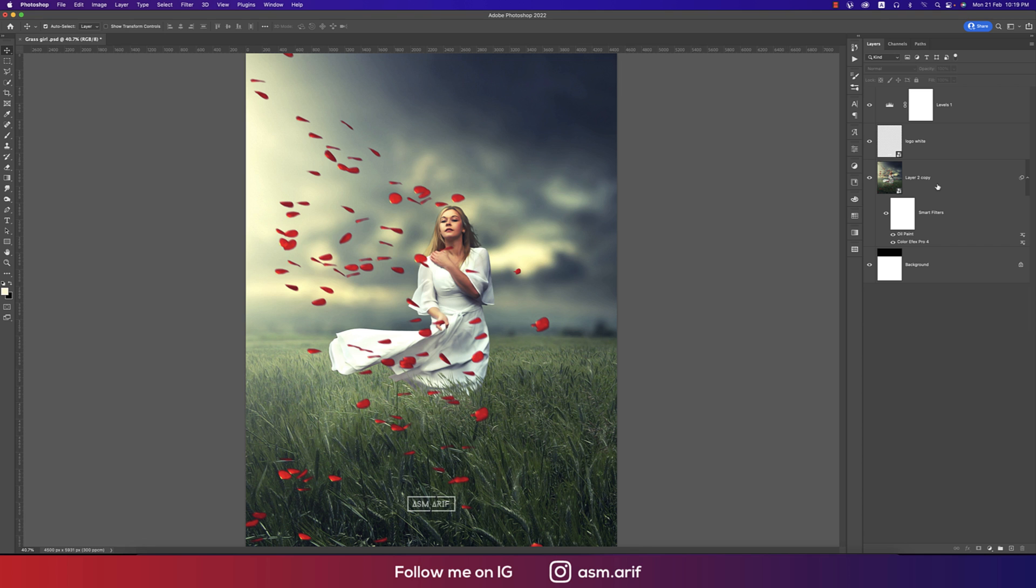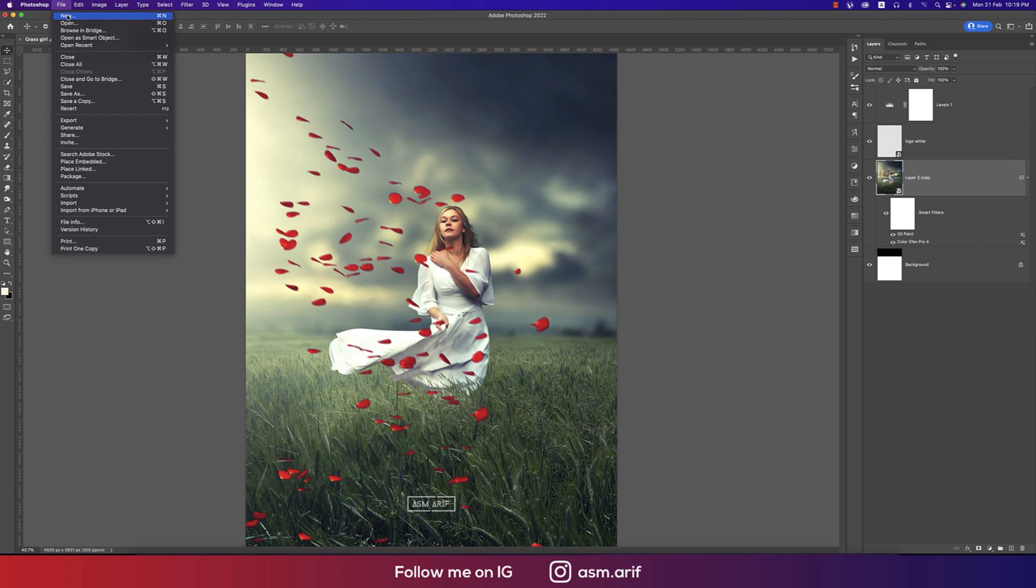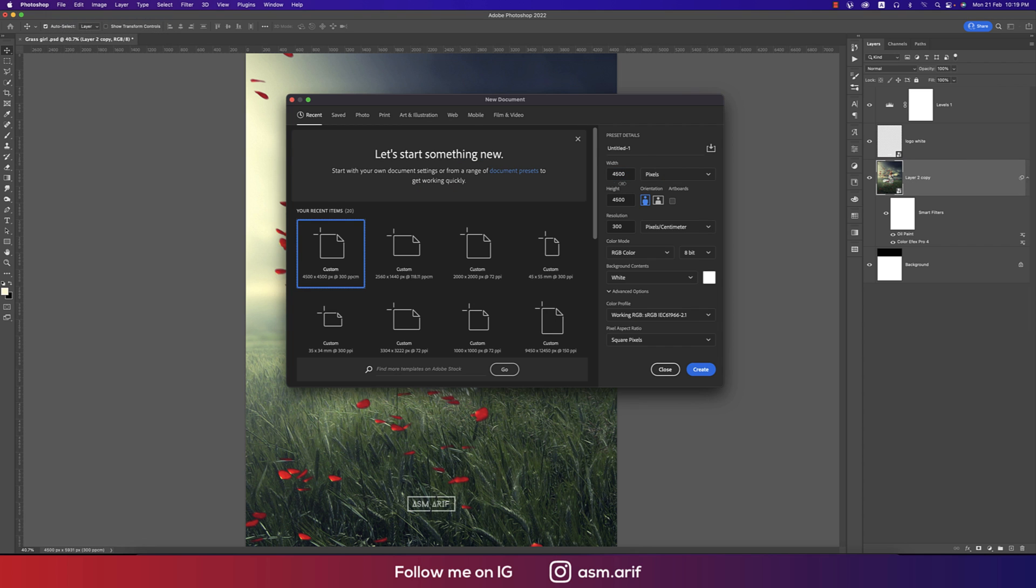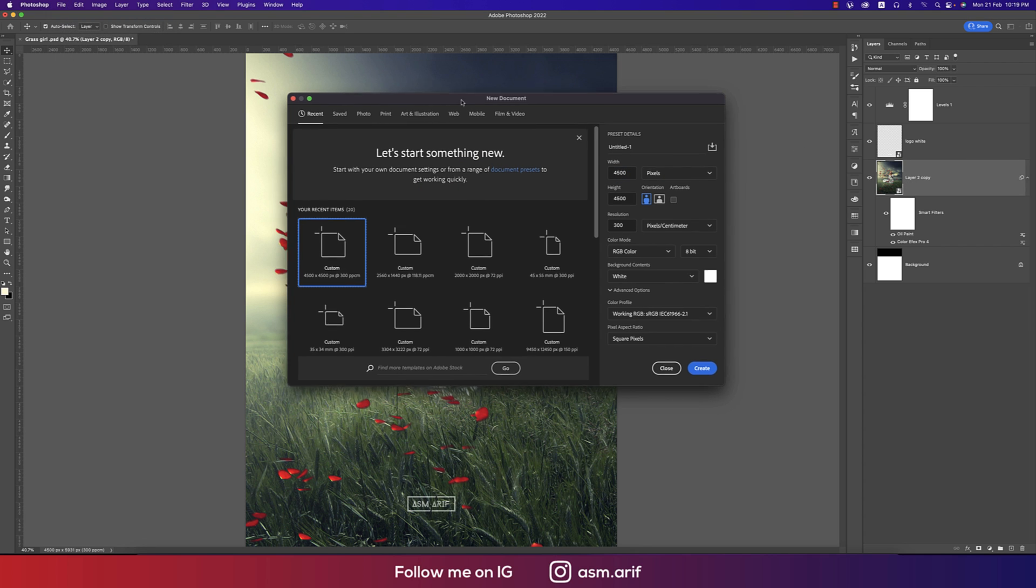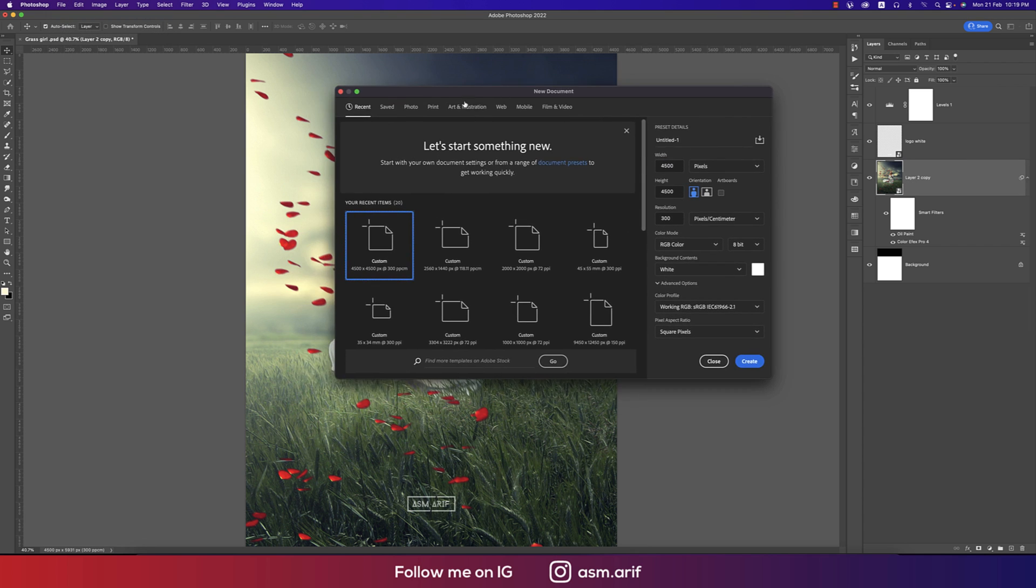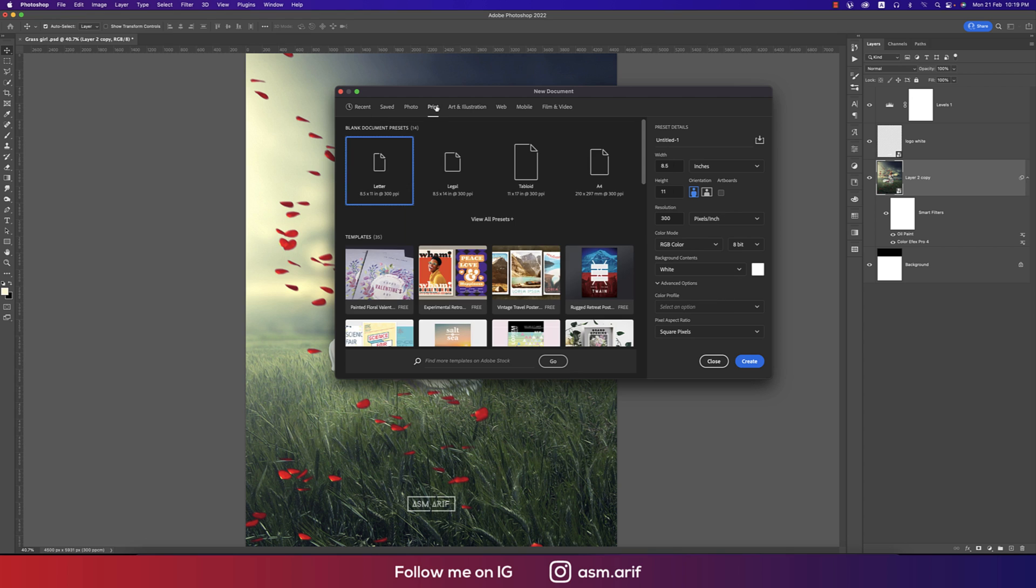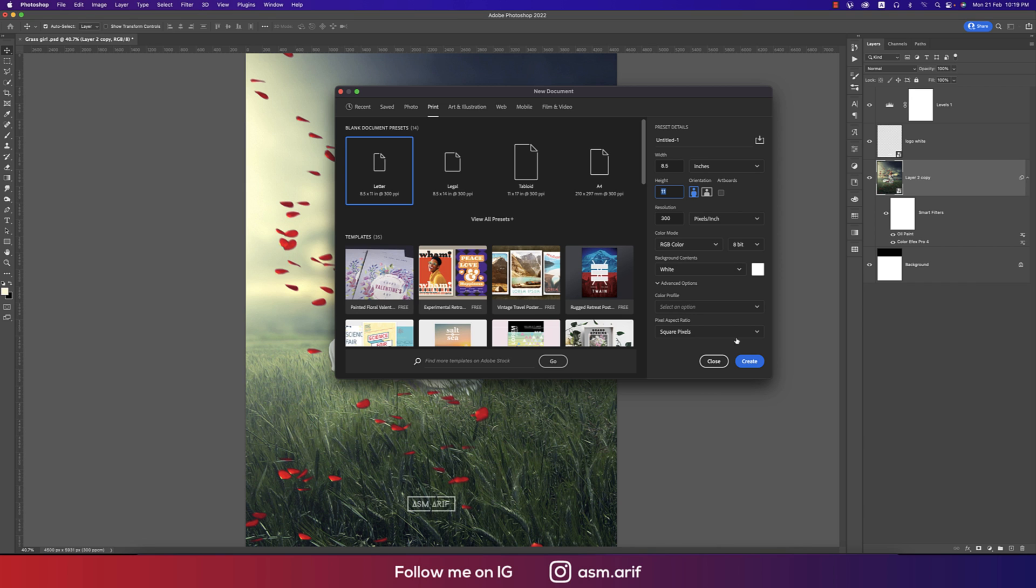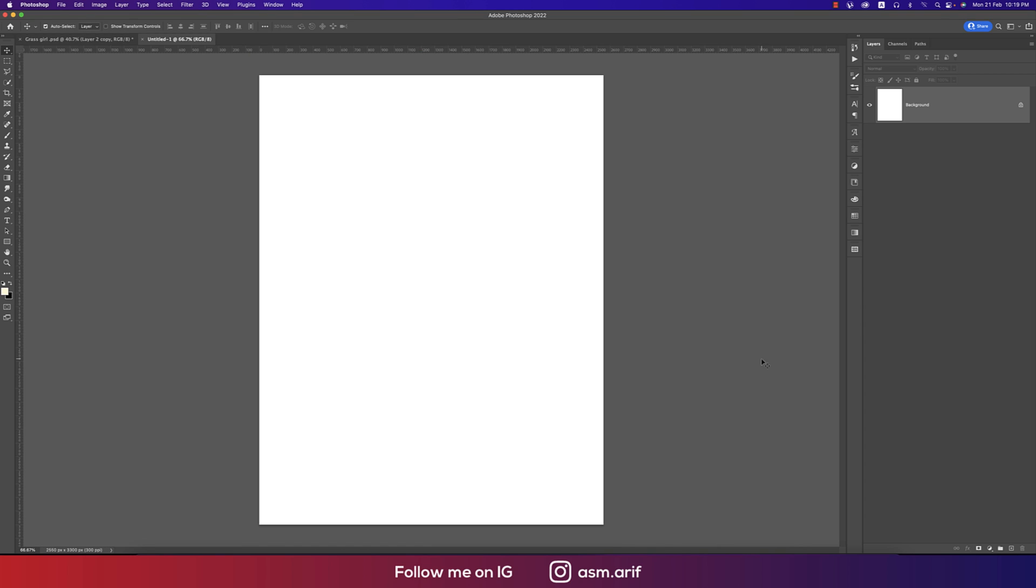First, going to File and taking New options, taking an artboard according to print - that's the letter size, 8.5 inch by 11 inch, and color mode RGB because I want to publish it on the web. Hit the create button.